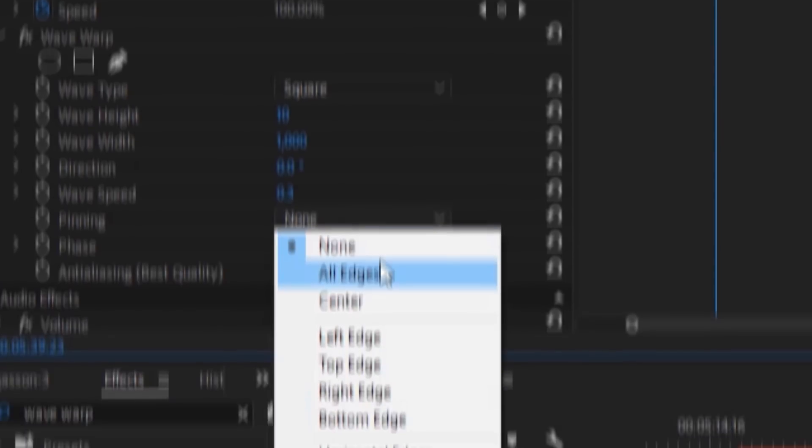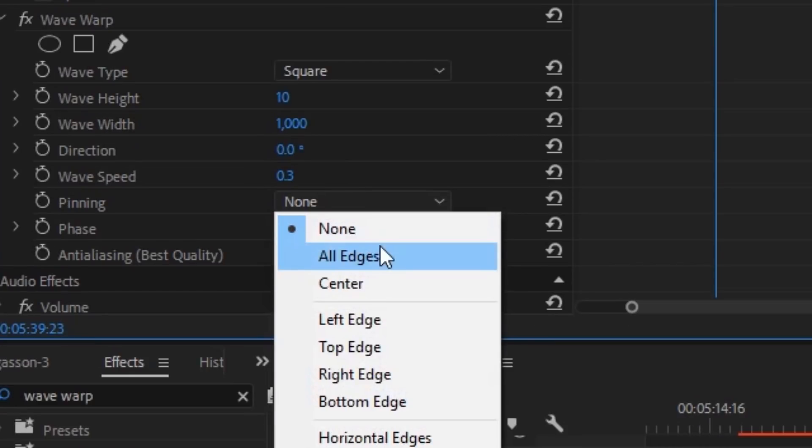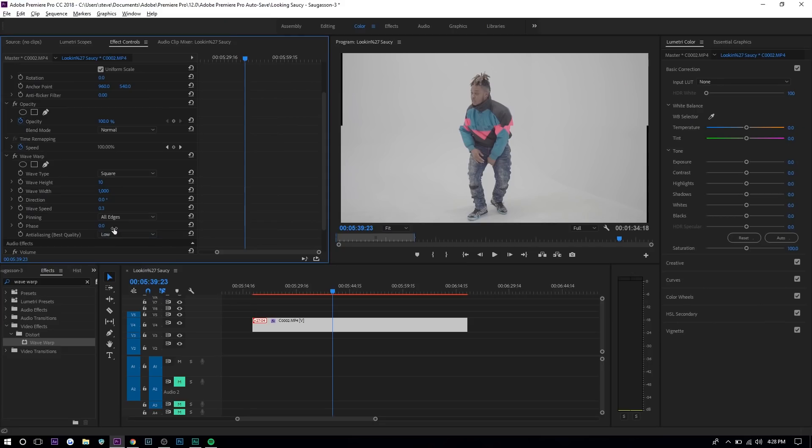Pinning you want to set it to all edges or else it's gonna be black bars you can see right there. And then you're basically done.